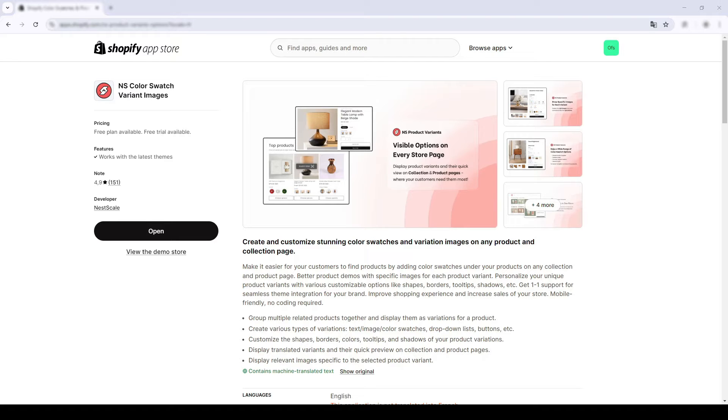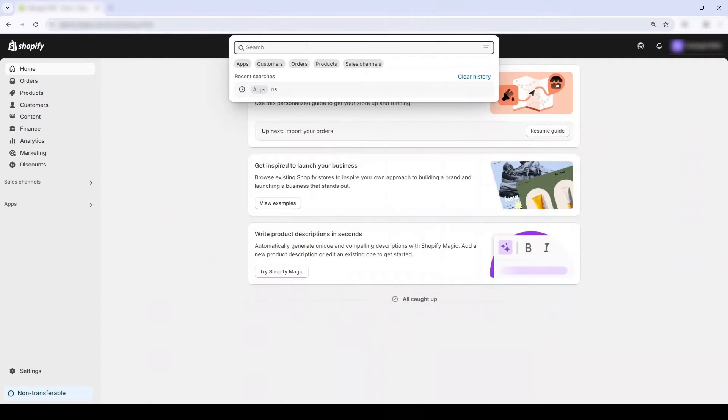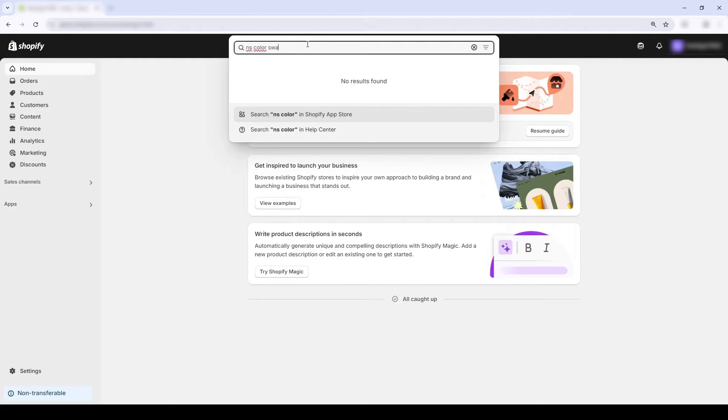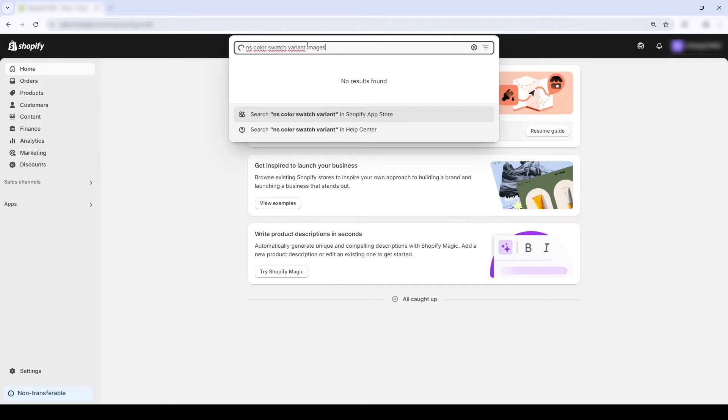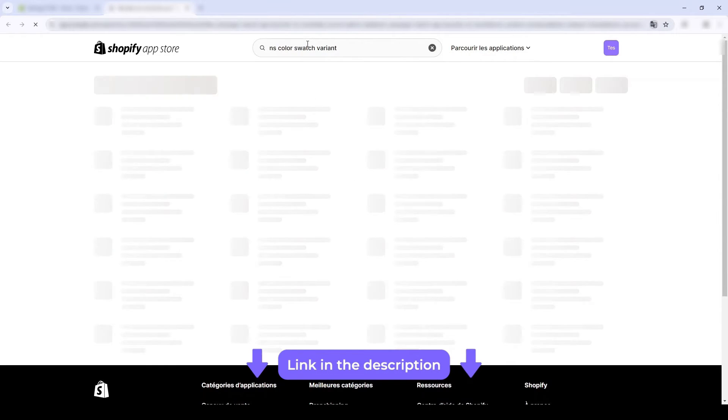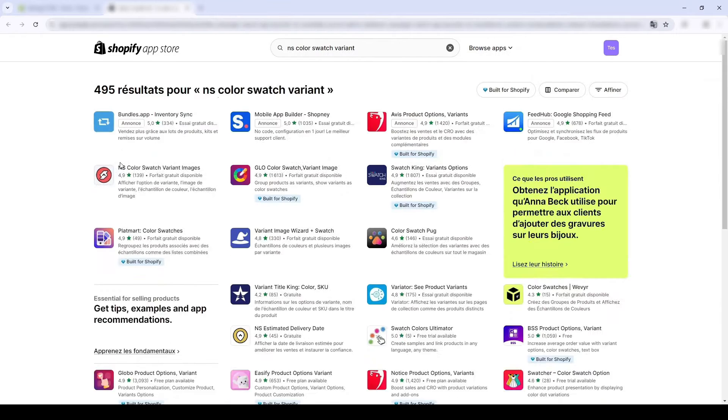I'll show you how to download the app. Open up your Shopify admin. In the app section over here, I'm gonna search the keyword Nesco Color Swatch Variant Images. I'll also put a link in the description below if anyone wants to DIY.